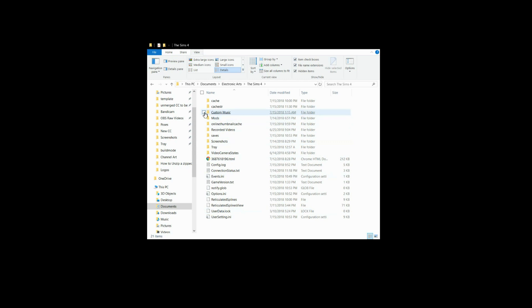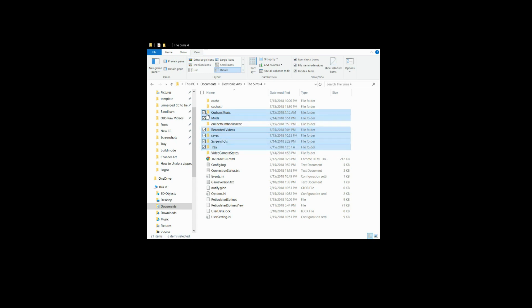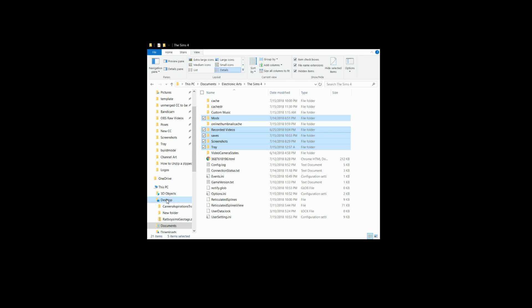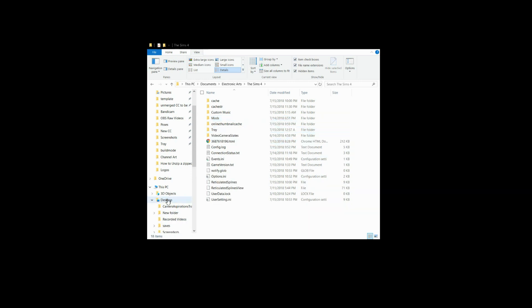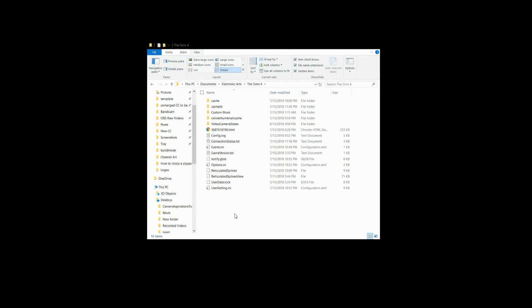Right now we're going to take custom mods, recordings, saves, tray, and screenshots. I don't have custom music in my game right now, so I don't have to move that, but I will just put them on my desktop. This is literally just for safekeeping so that you do not lose anything that is absolutely important to you with your game.